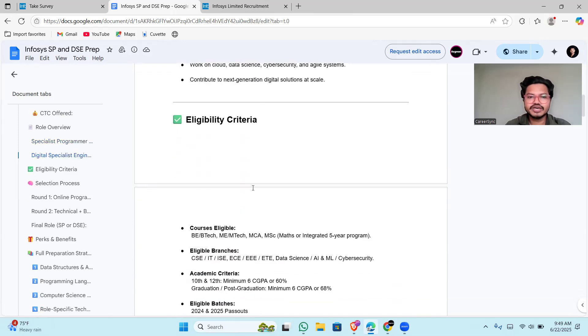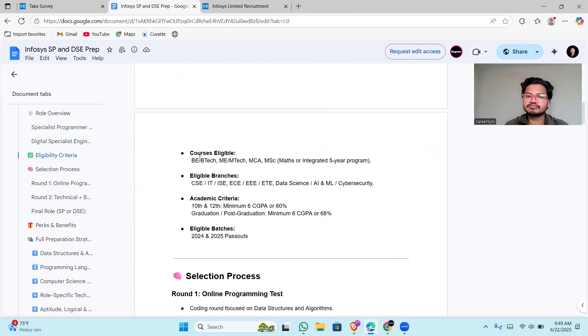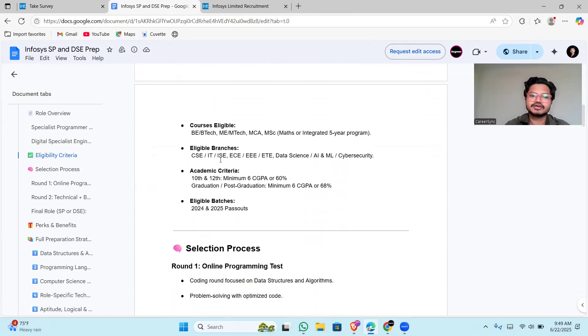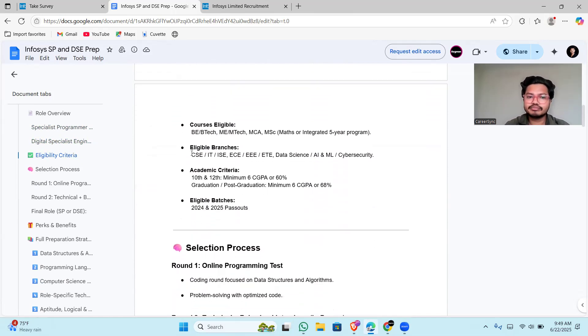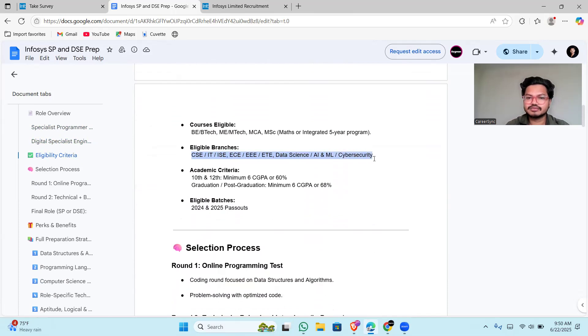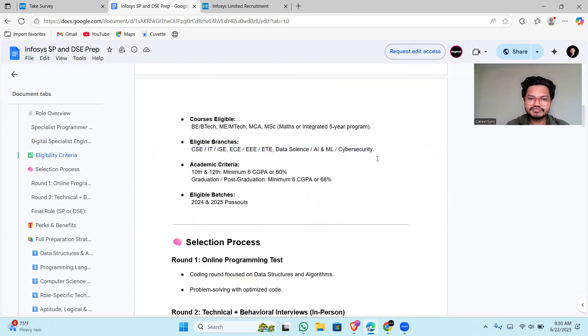Coming to the eligibility criteria: BE, B.Tech, ME, M.Tech, MCA, MSC, Mass, or Integrated 5-year programs can apply. Branches like IT, CSE, ISE, ECE, EEE, ETE, data science, AI, ML, and cyber security are eligible. Mechanical and civil students cannot apply for this position, so make sure of it. You should have above 60 percentage in everything.